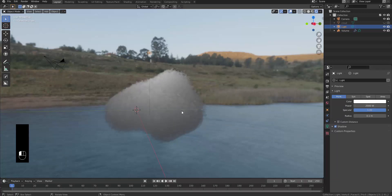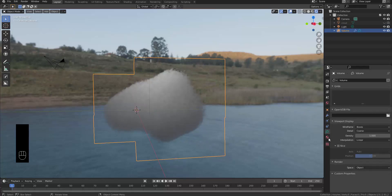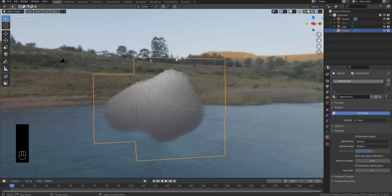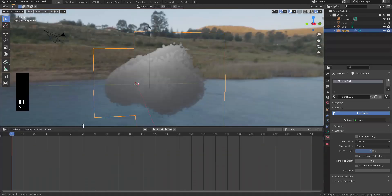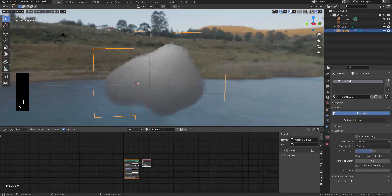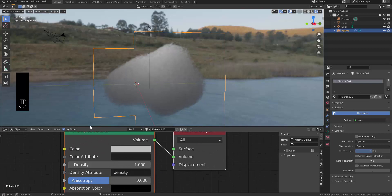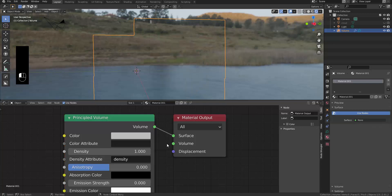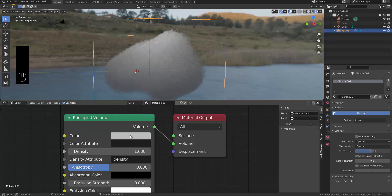Let's give this cloud volume a material. Press New — and this is where your computer can really struggle. Normally when you add a material to an object you do it to the surface, but in this case you can't because we're dealing with a volume. Switch over to the Shader Editor. You'll notice a Principled Volume node connected to the Volume output — not the Surface. If you connect it to the Surface you won't see anything.